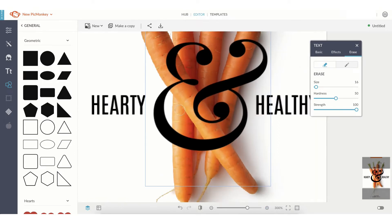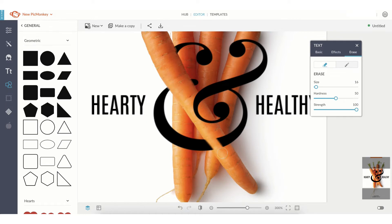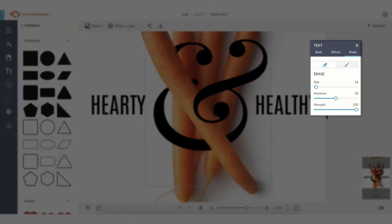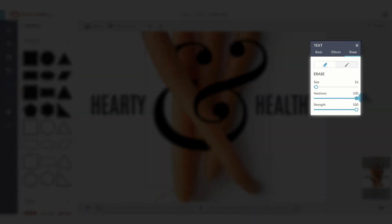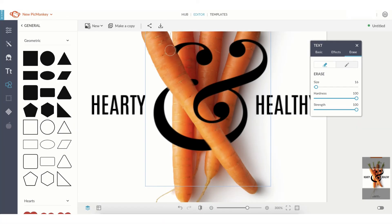Then start erasing. You can then increase the brush hardness to get the most precise edge possible.